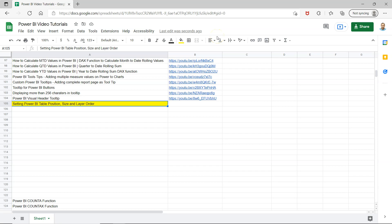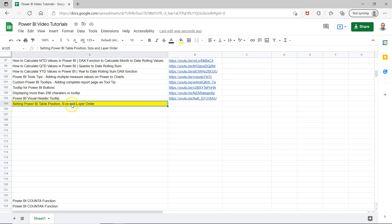Hello and welcome to the new Power BI tutorial video. In this video, I'm showing you how you can set up the Power BI table position, size, and layer order with precise options for the size settings that you want.